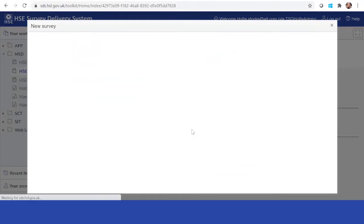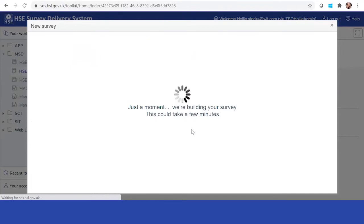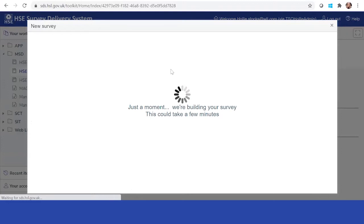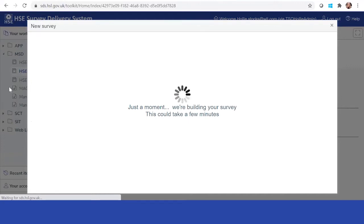What this has done is it's created an assessment for you to then send out to individuals via a link. It'll just take a couple of seconds to create this assessment, depending on your internet connection. It doesn't take too long. When it's created, it will appear in this section here in the MSD section.